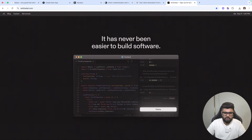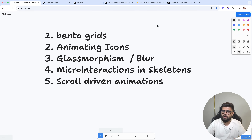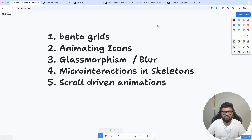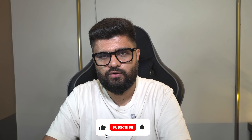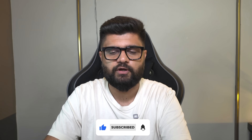These are the five design trends to help you create great looking websites as of 2025 and beyond: bento grids, animating icons, glass morphism, micro interactions with skeletons, and scroll driven animations. Thank you so much for watching — I hope you learned something. Do like the video, share your feedback on what we should cover next, and I'll see you in the next one.